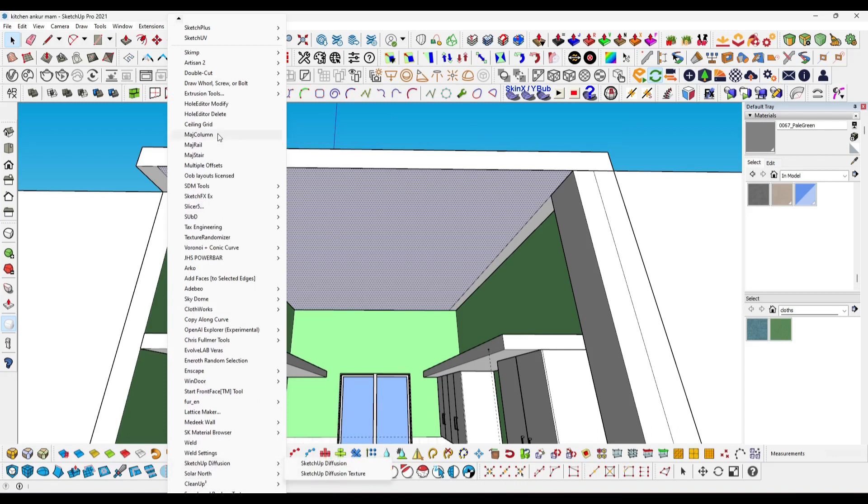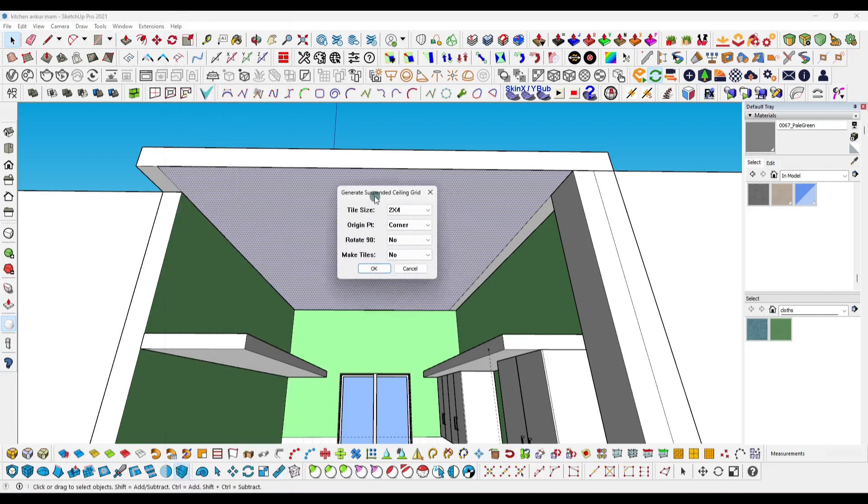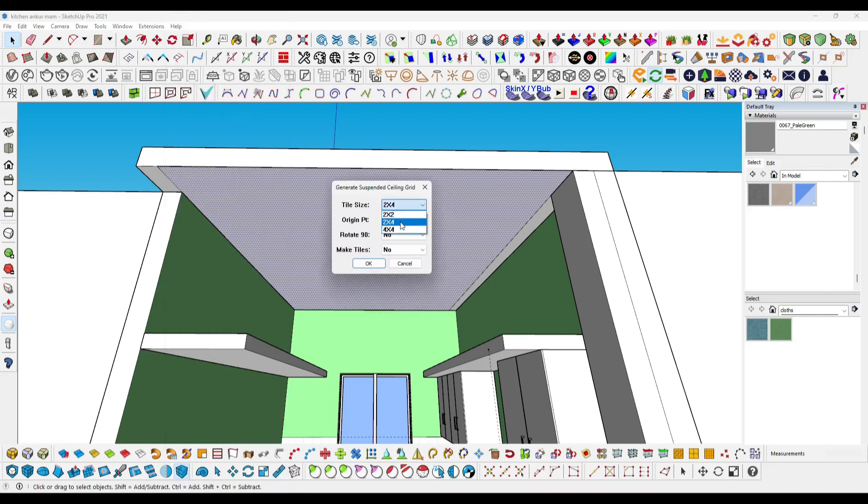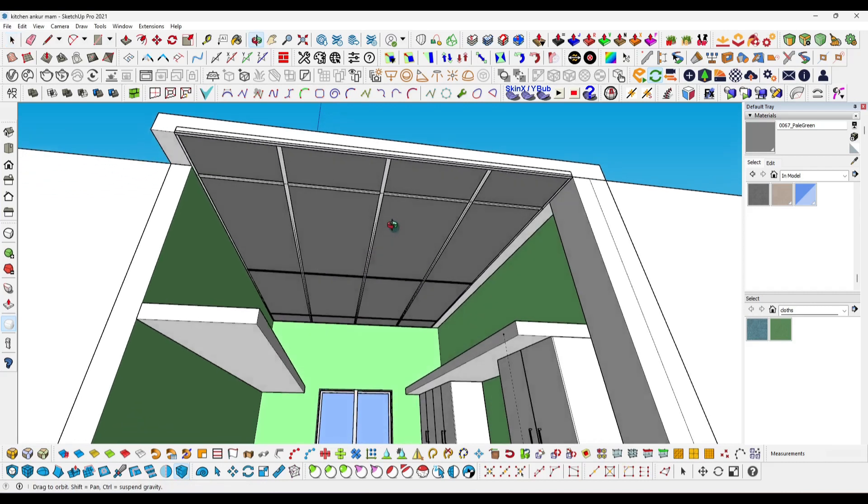After clicking, fill the parameters like 2x2 or 2x4, choose if you want it from center or corner, and then click OK. That's it! You can see it easily created all the ceiling gypsum tiles within minutes. There are lots of other options.